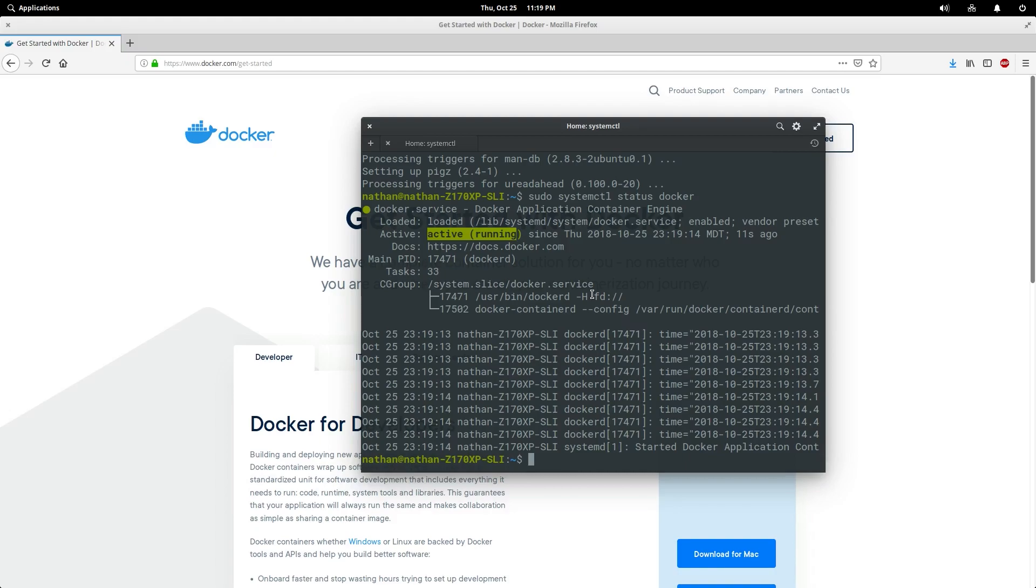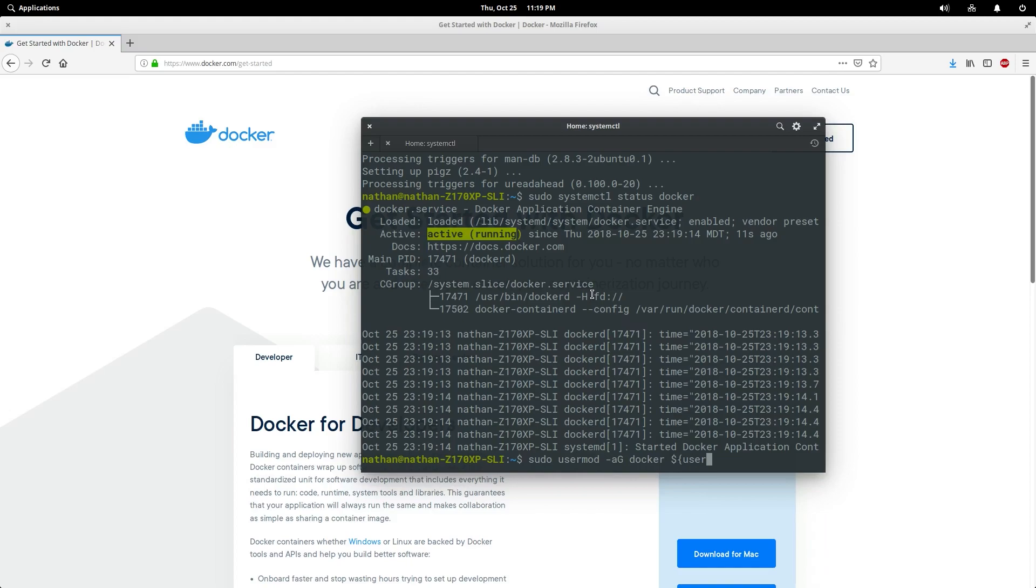Next we can actually try to run some stuff with Docker, but first let's give ourselves permission so we don't have to run it as root. That's always a good idea. So sudo usermod -aG, we're adding a group docker to our current user.